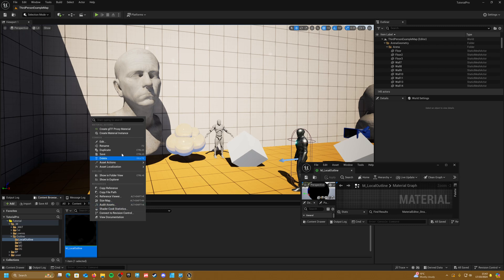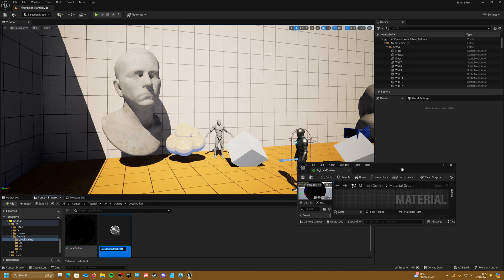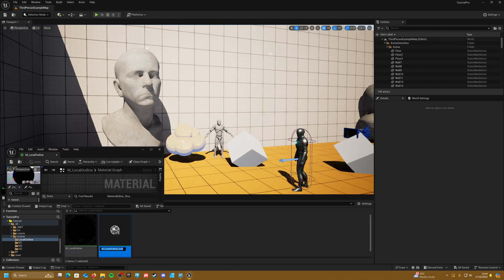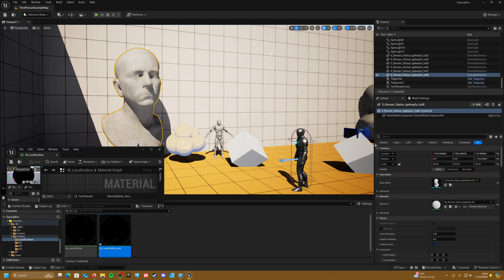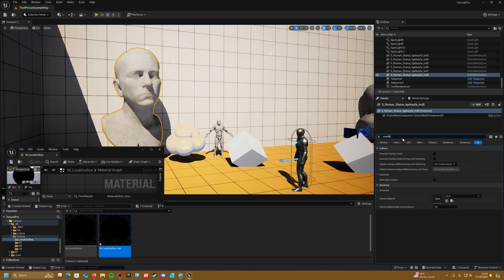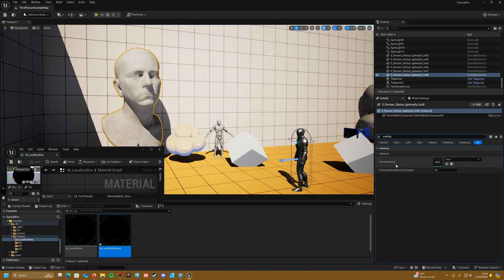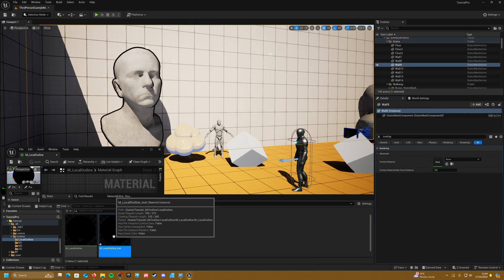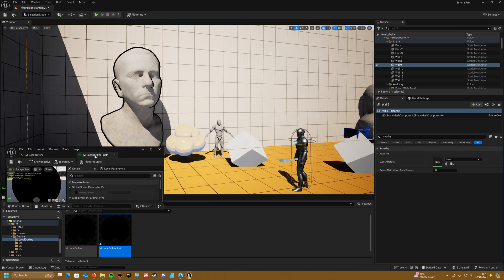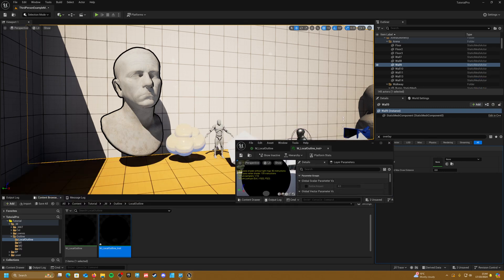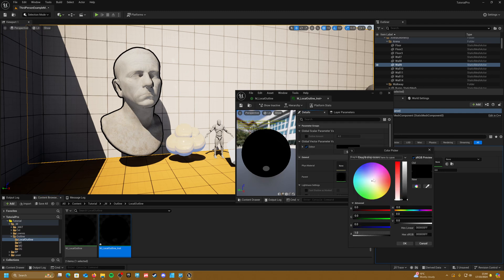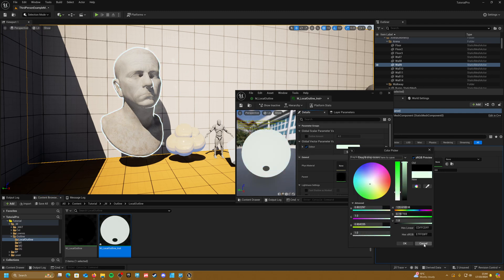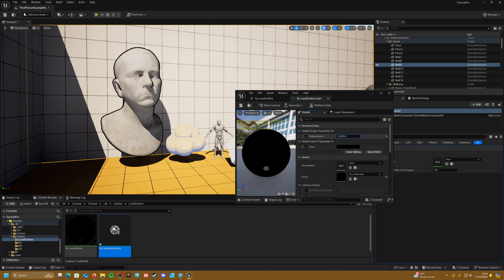Jump into our scene, right click on our material and create an instance. Click on one of our actors, go into its details and search for overlay — there should be an option called overlay material. Drag our instance into this and you should have an outline. Open the instance up and you should be able to control the color and the offset amount.